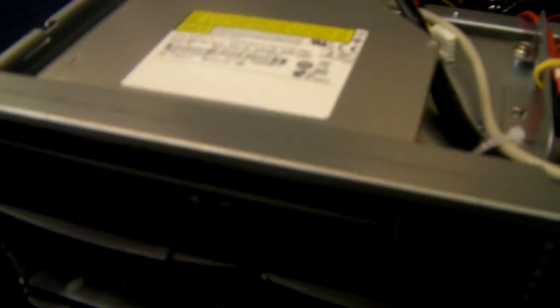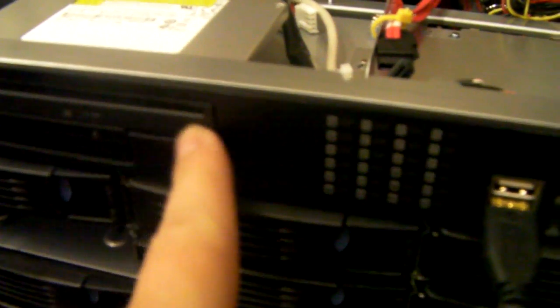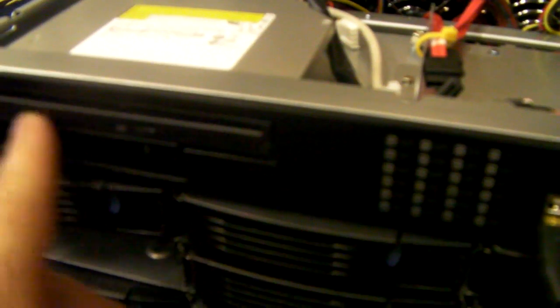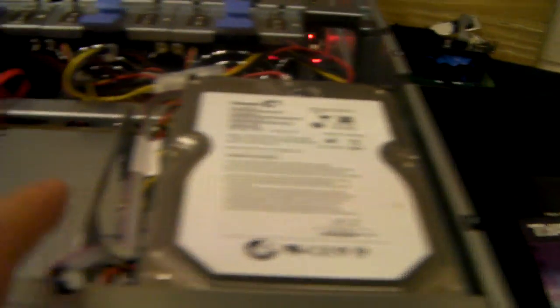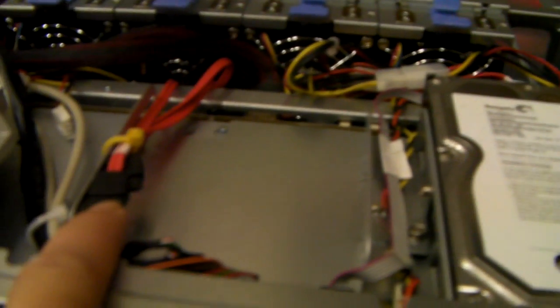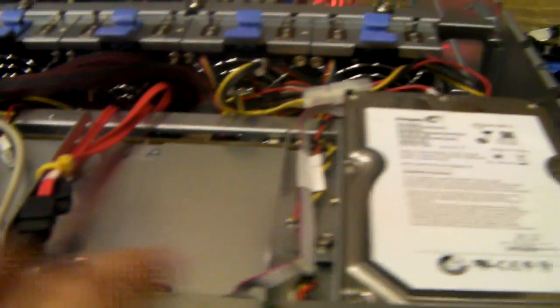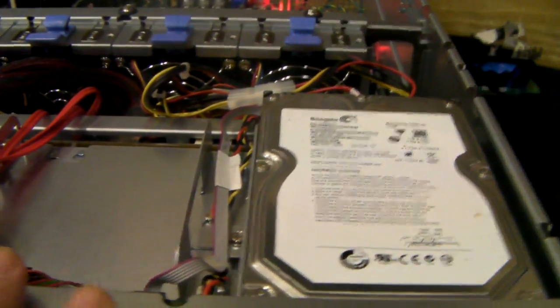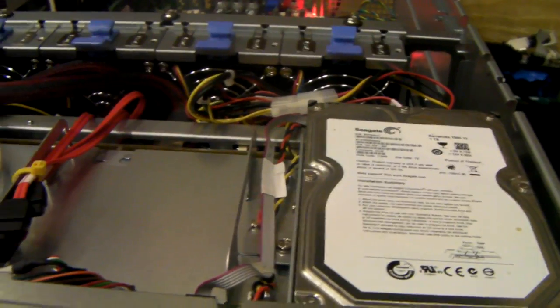The chassis itself, the 5U, you can actually get 24 bays in 4Us, but they've allowed for a slim CD-ROM and a couple of spaces for 3.5-inch drives internally for an OS. So, the extra U just gives you a little bit more space.